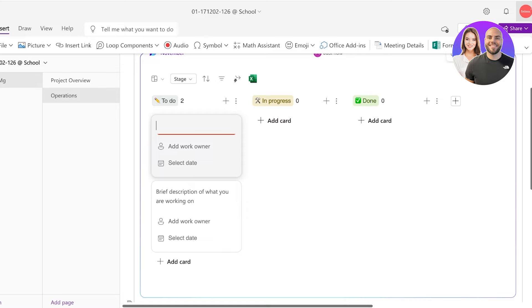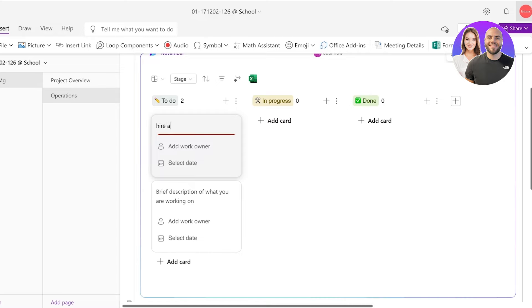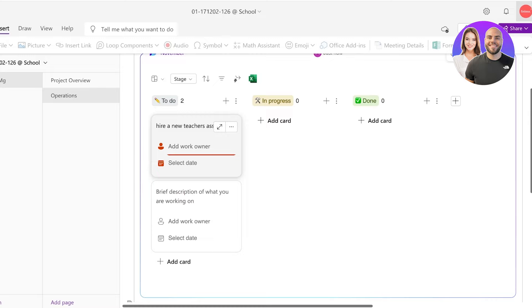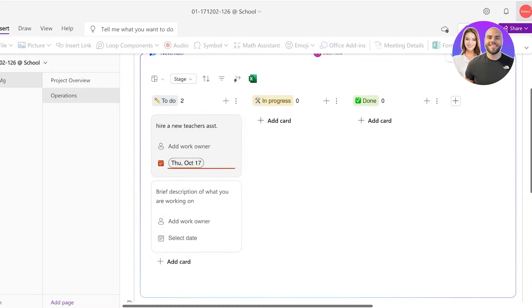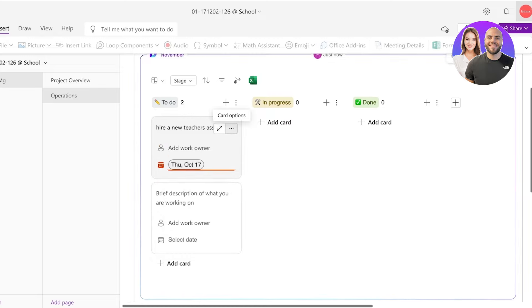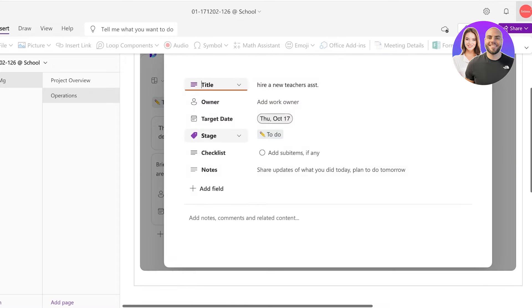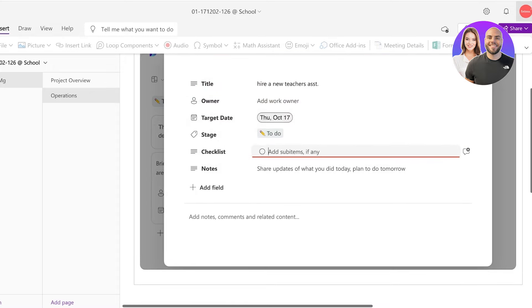Now over here you're just going to type in your task as you regularly would. For example, we have to hire a new teacher's assistant. Once you do that you can add a work owner. You can also select a particular due date, so when is this meant to be completed. You can even open the task in detail and you can set up details such as sub items. So for hiring a new teacher's assistant we have to publish a LinkedIn ad.